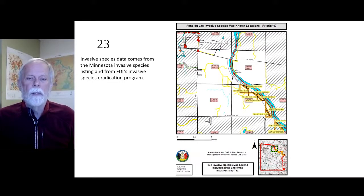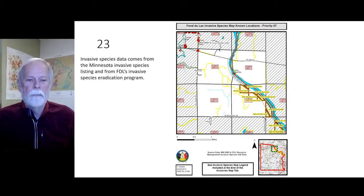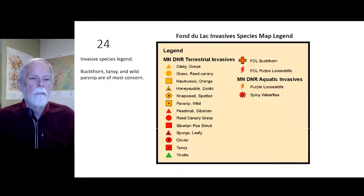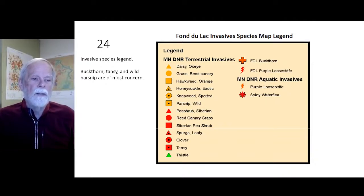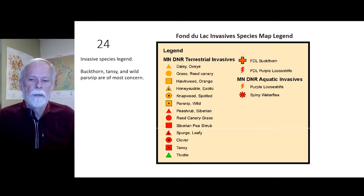Invasive species data comes from the Minnesota invasive species listing and from Fond du Lac's invasive species eradication program — shown as red spots in the upper left-hand corner of the map. In the invasive species legend, buckthorn, tansy, and wild parsnip are of most concern.